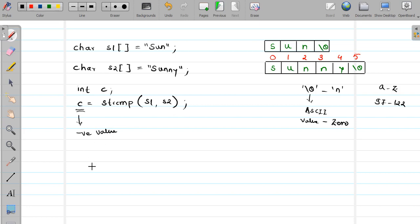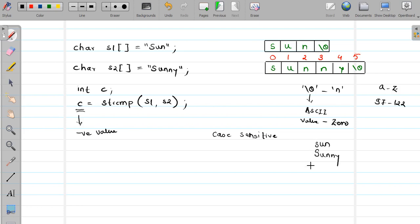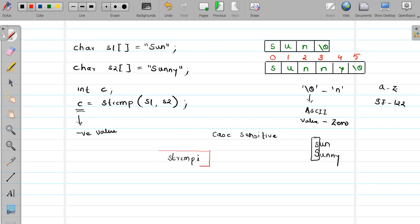I hope you understand this. Remember that the strcmp function compares strings in a case-sensitive way — it is a case-sensitive comparison. For example, if 'son' is in lowercase and 'SUNNY' has a capital 'S', the difference will be found right at the first character and it will never check the rest. Now, suppose you want to do case-insensitive comparison — for that, strcmpi is used.